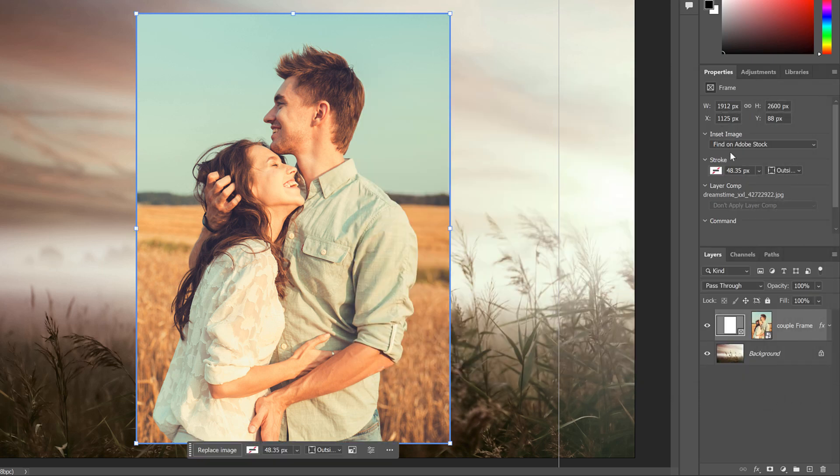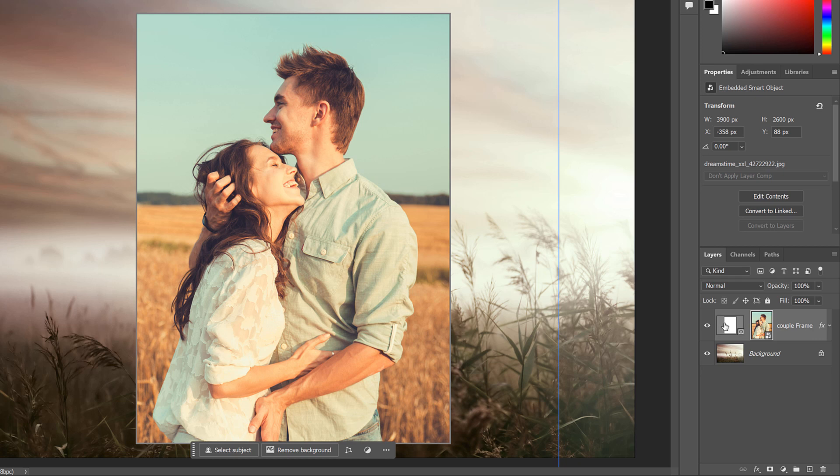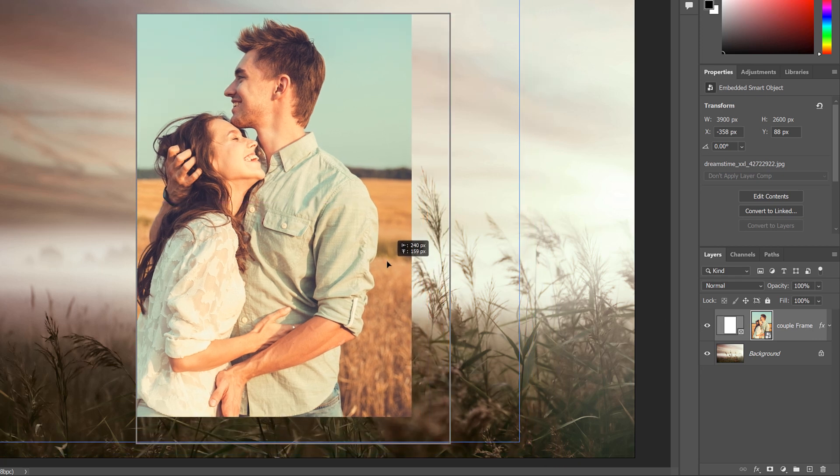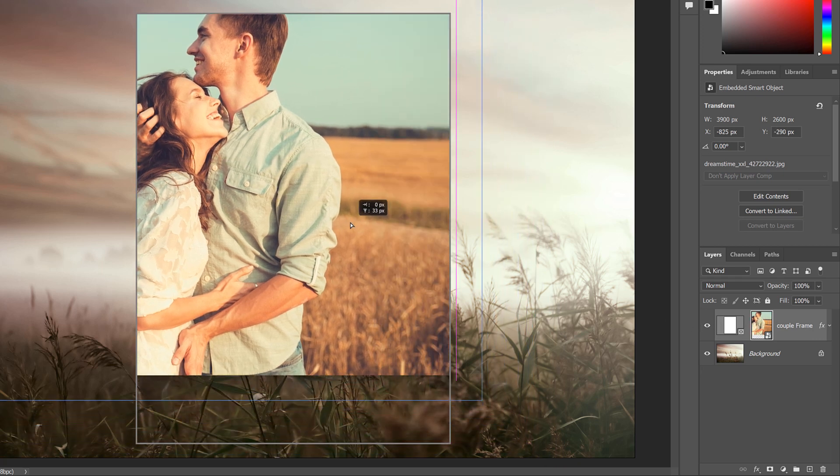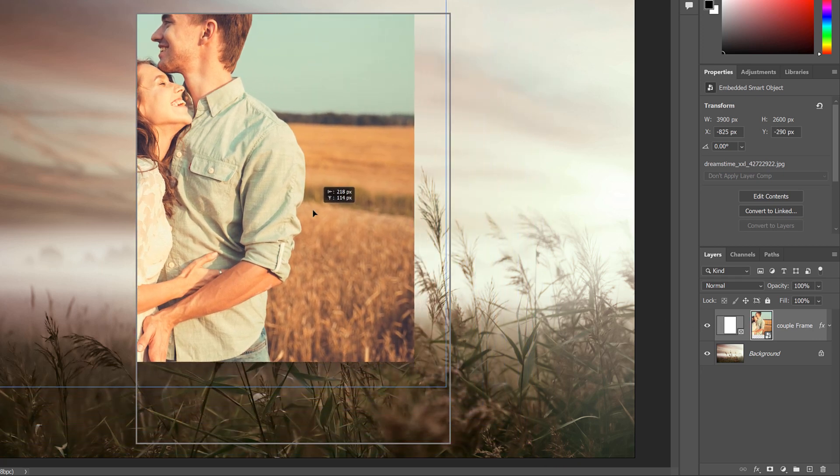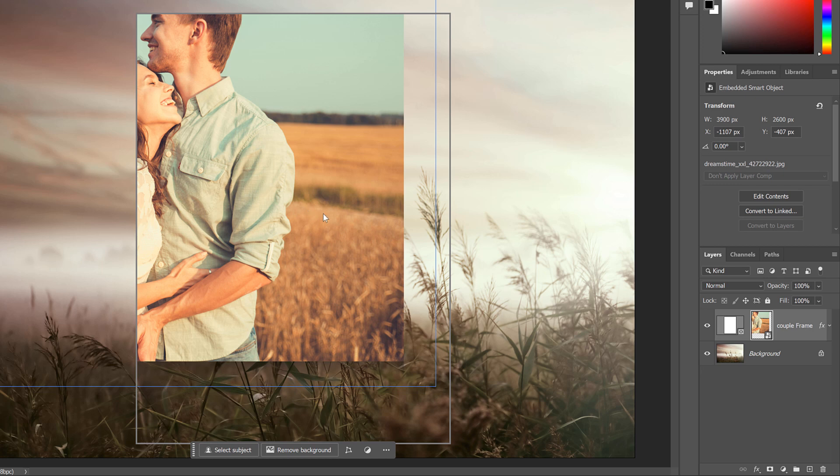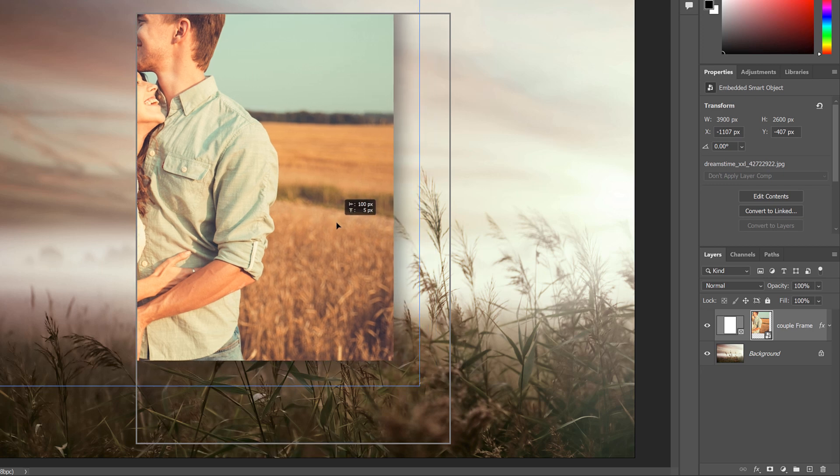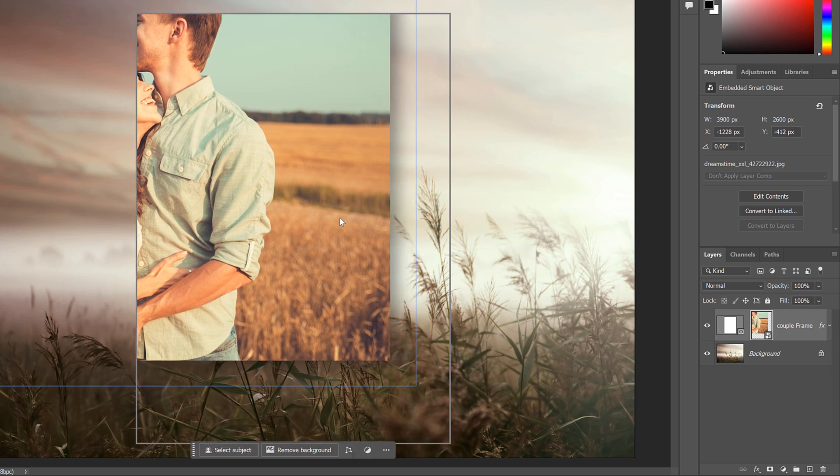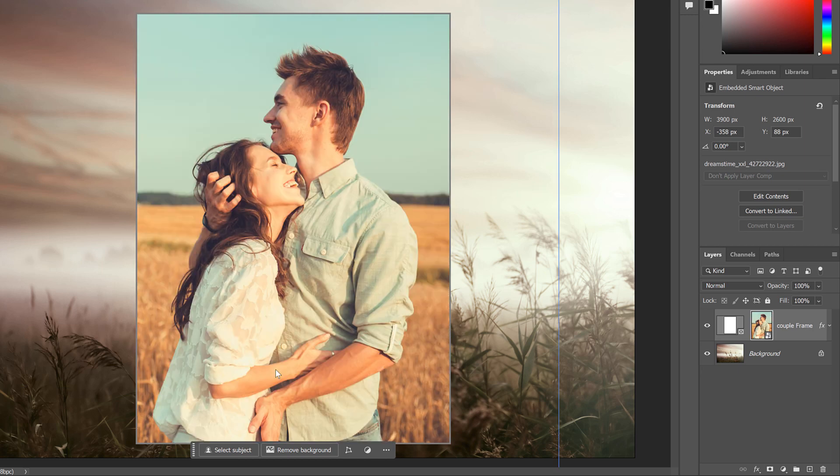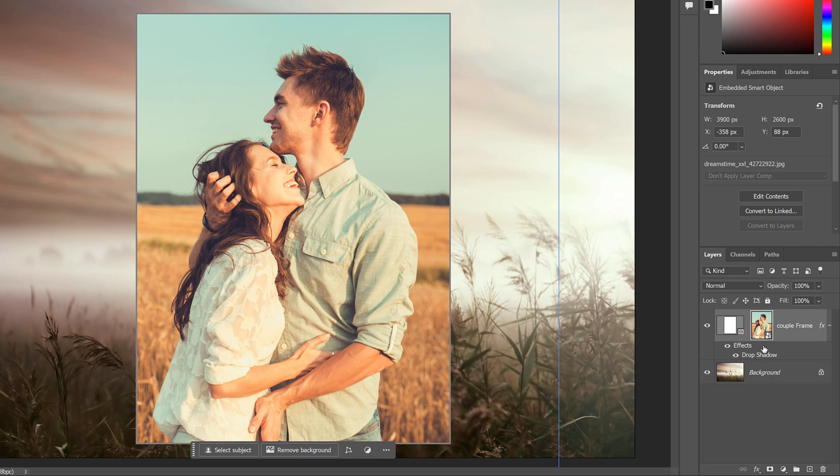If I select the content, and I drag the image so we can see the edge, and I just give it a second to update. Well, there is our drop shadow around the image. So the effect is applied to the image, not to the frame, which is why we can't see it. I'll undo that by pressing Ctrl Z or Command Z on a Mac. And I'll delete my drop shadow by dragging it onto the trash bin.